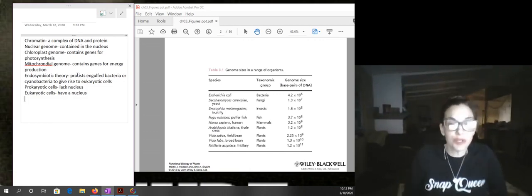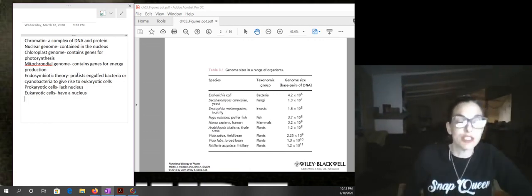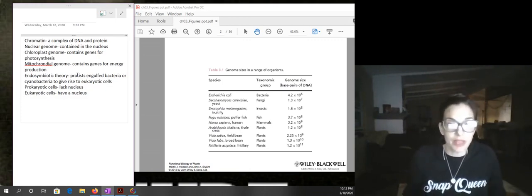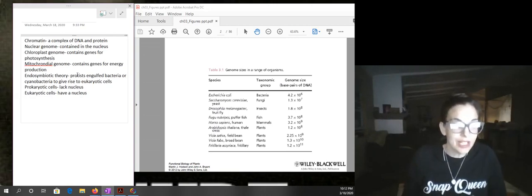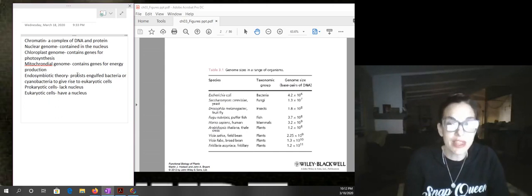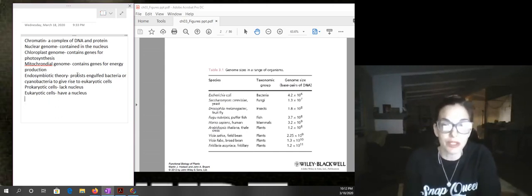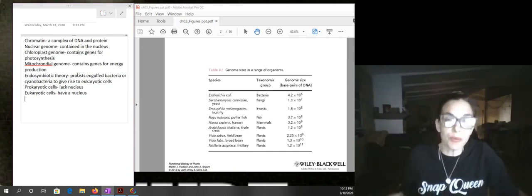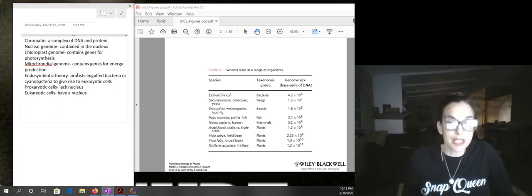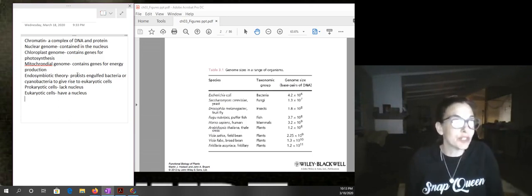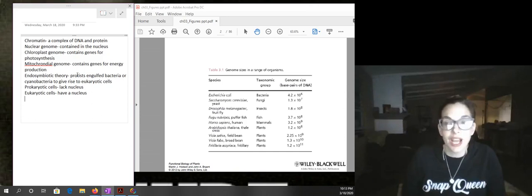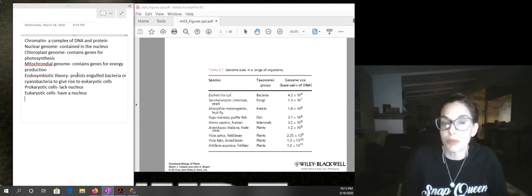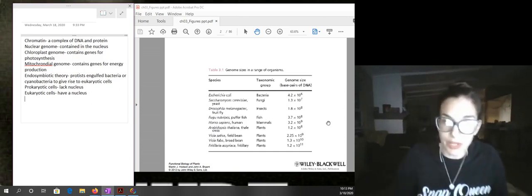I've always wondered about endosymbiotic theory — even though we have some evidence for it, it's not clear where the nucleus came from, and that's not explained by the theory. If you think about the scientific method, theories are supported by a lot of evidence but that doesn't mean they're proven. We can't actually prove beyond a doubt that they are true, but we could potentially find evidence that proves them false.